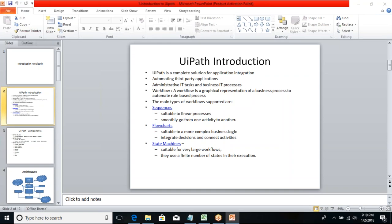Here we want to discuss what is a workflow. A workflow is basically a graphical representation of a business process. Whatever business process you want to deal with, I'm going to show a graphical representation. In real-time, everything is a rule-based process — if you want to deal with a login page, authenticate or authorize whether a user is an authorized person or not, everything follows rule-based guidelines. The workflow mainly consists of three types: sequences, flowcharts, and state machines.